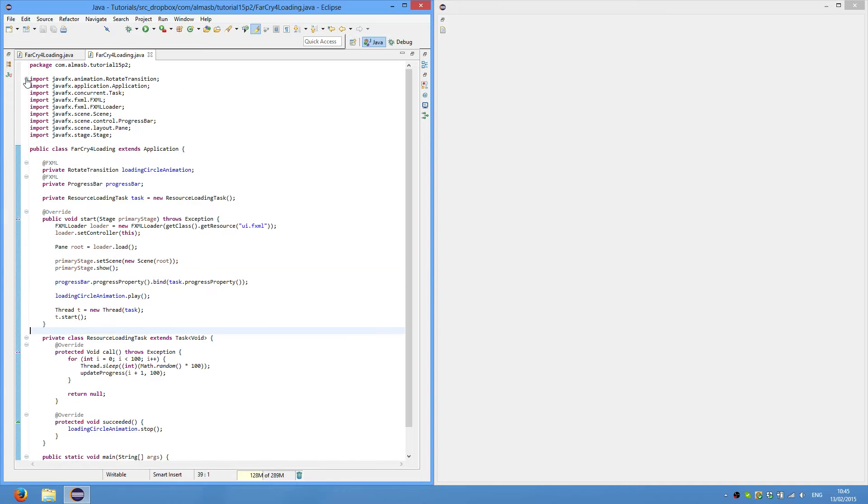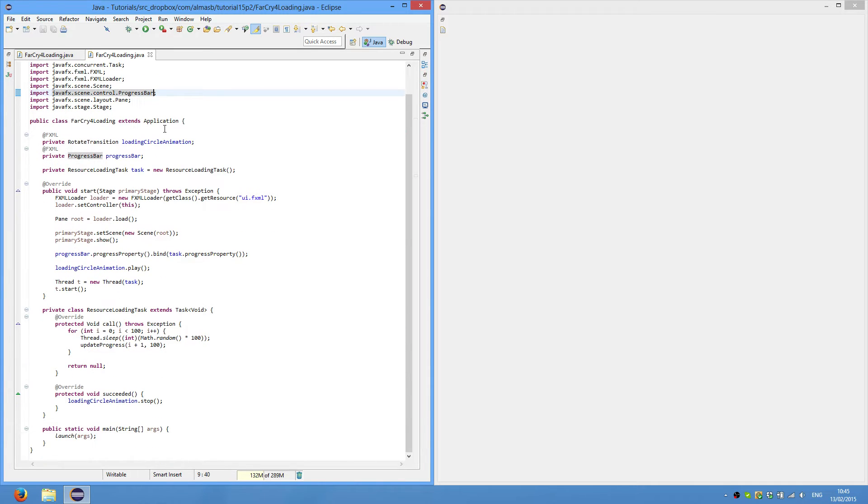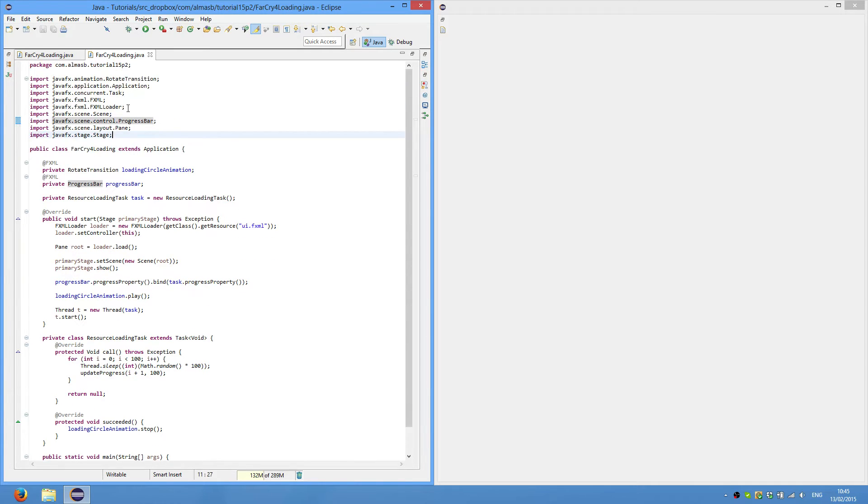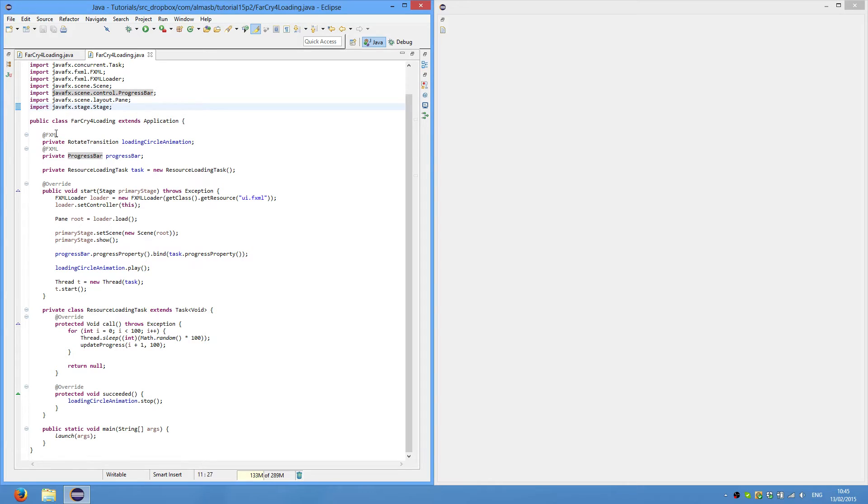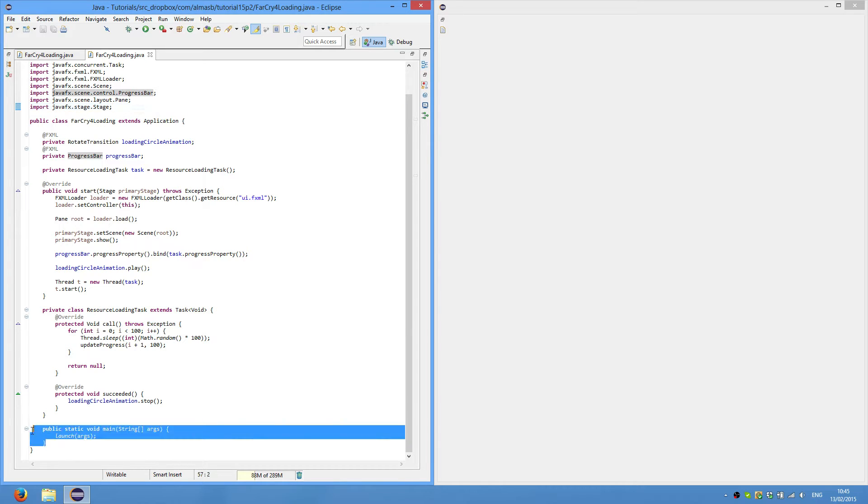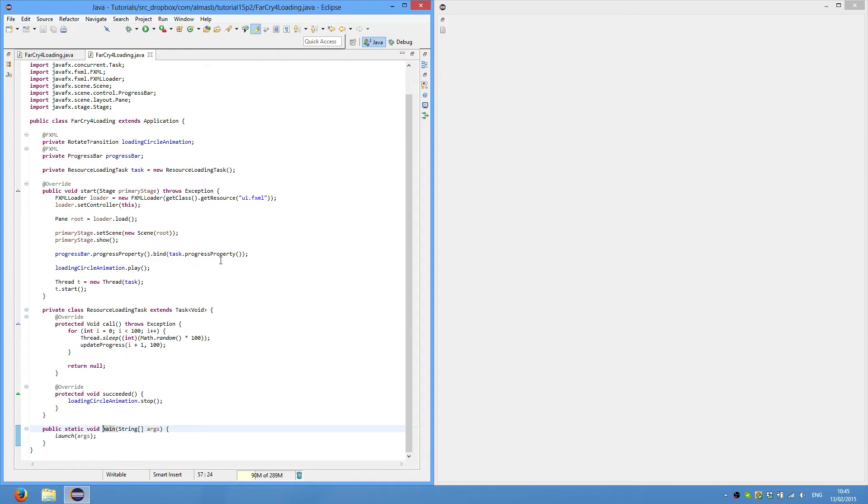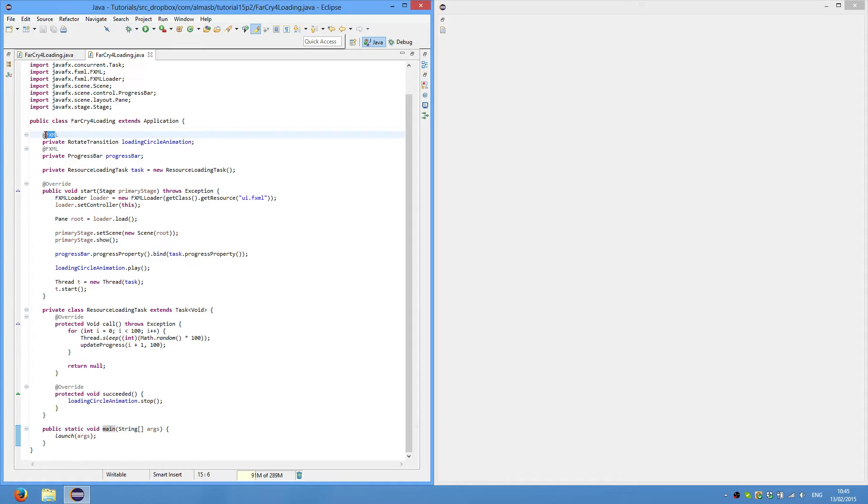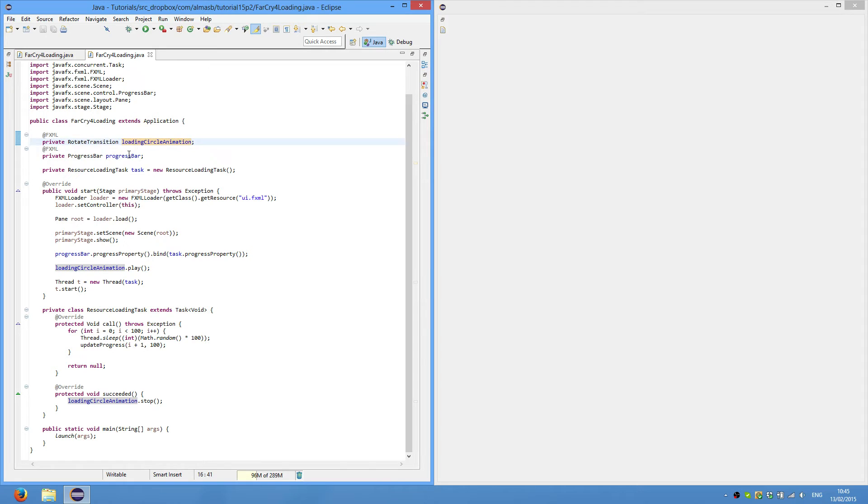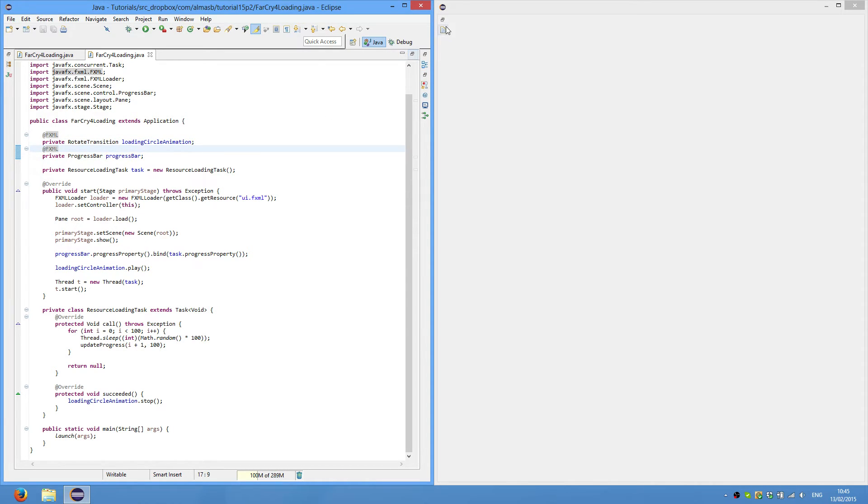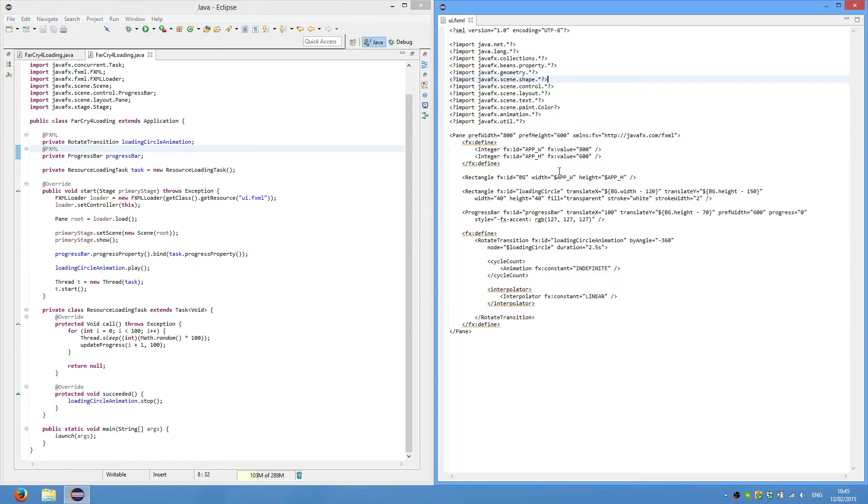So if you do the imports now, it'd be easier. Again, we extend the application as always. We have our main method to launch the application. And then we have certain new things like FXML annotation for loading circle animation and progress bar. These are loaded from the FXML file, which is here.